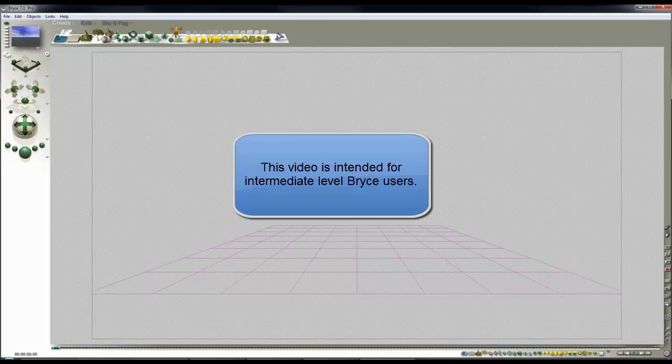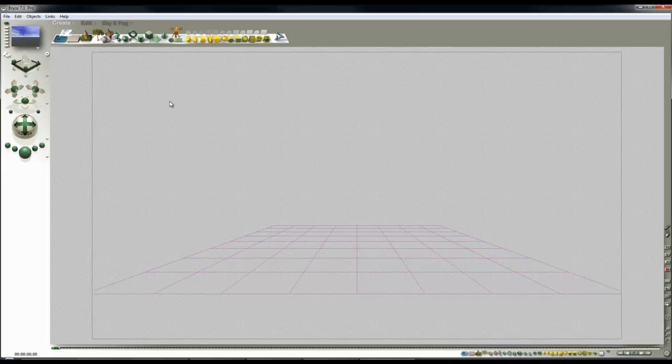Right, I want to try and make a sort of a lighthouse scene with the streaming light effect on the light beam and I'm going to try and build it out of whatever I can find available.